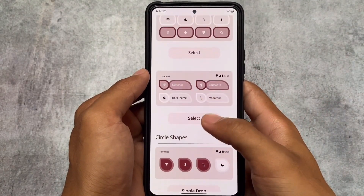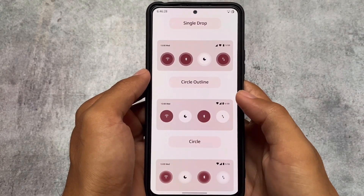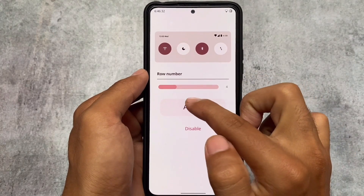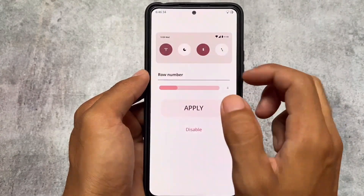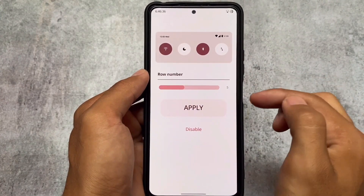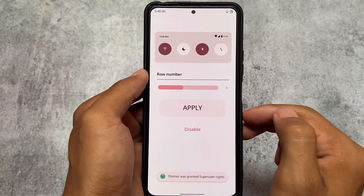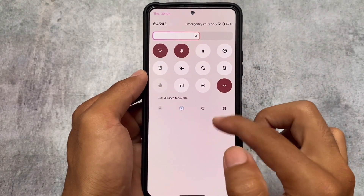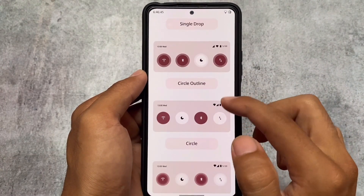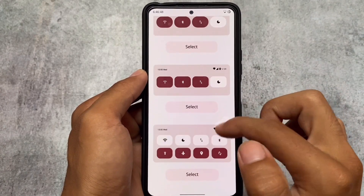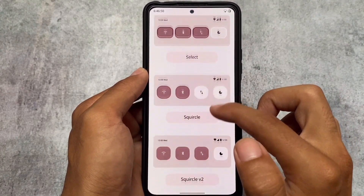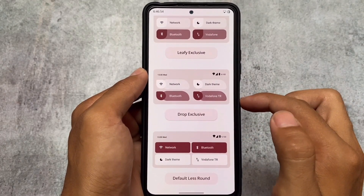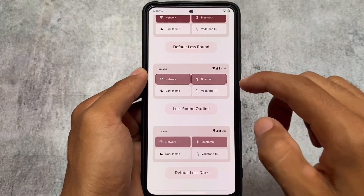Moving on to shapes, you can customize the quick settings tiles. For example, if I want to apply a different tile style, I can. One bug I found is that it's still showing four columns while I tried to set five. This might be a conflict with the default custom ROM — I'm using RiceDroid — so things might be different here. Restarting the system might resolve it.